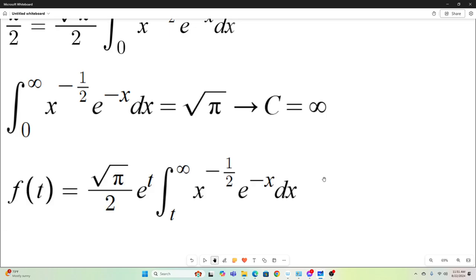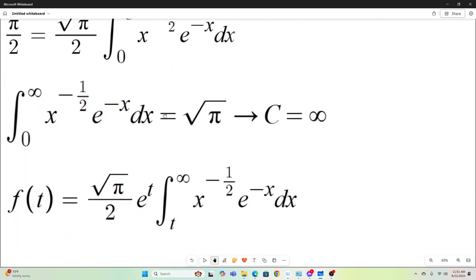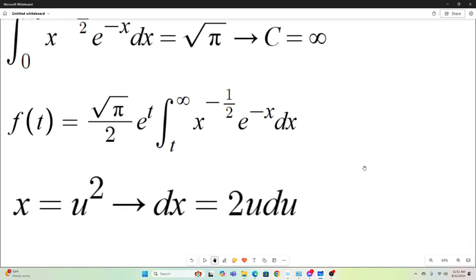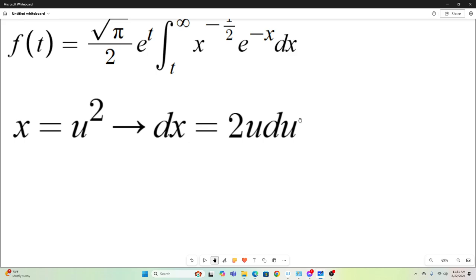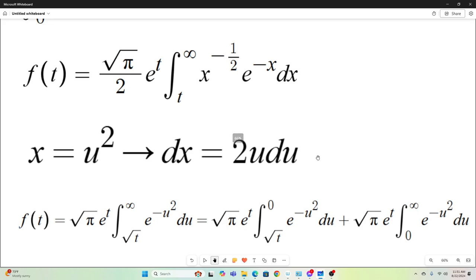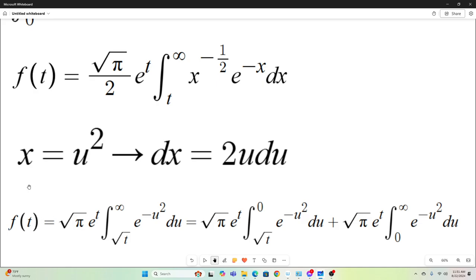Now that we know c, we plug it back into our expression for f of t. Switching the bounds of integration and plugging in c equals infinity gives us f of t equals this expression. We then make the substitution x equals u squared, implying dx equals 2u du. Performing that substitution gives f of t equals square root of pi times e to the t times the integral from square root of t to infinity of e to the negative u squared du.